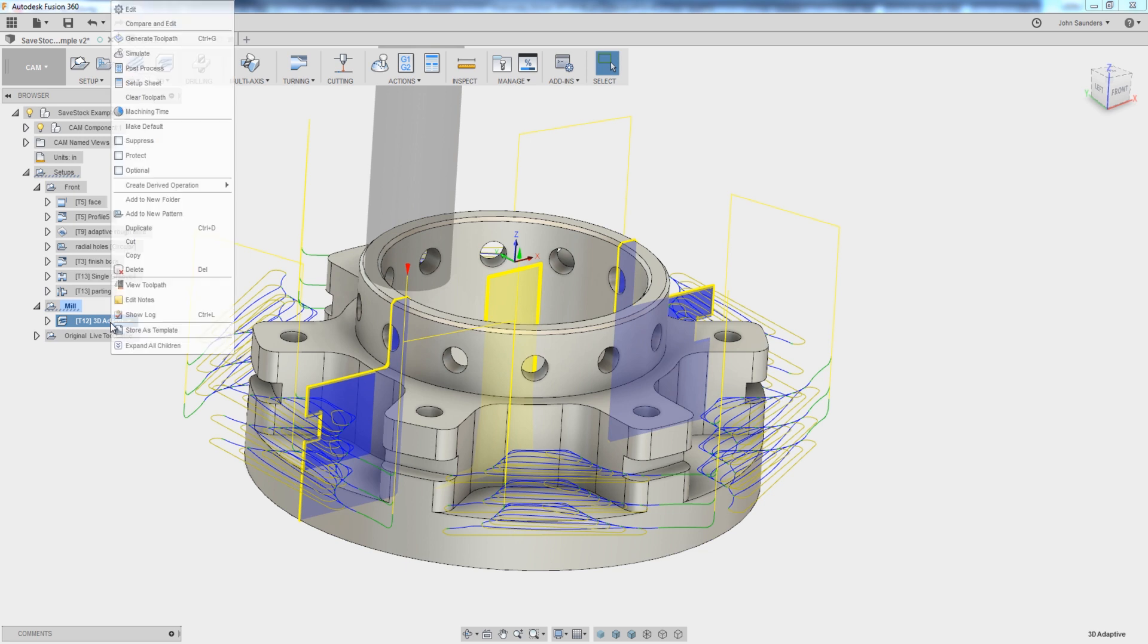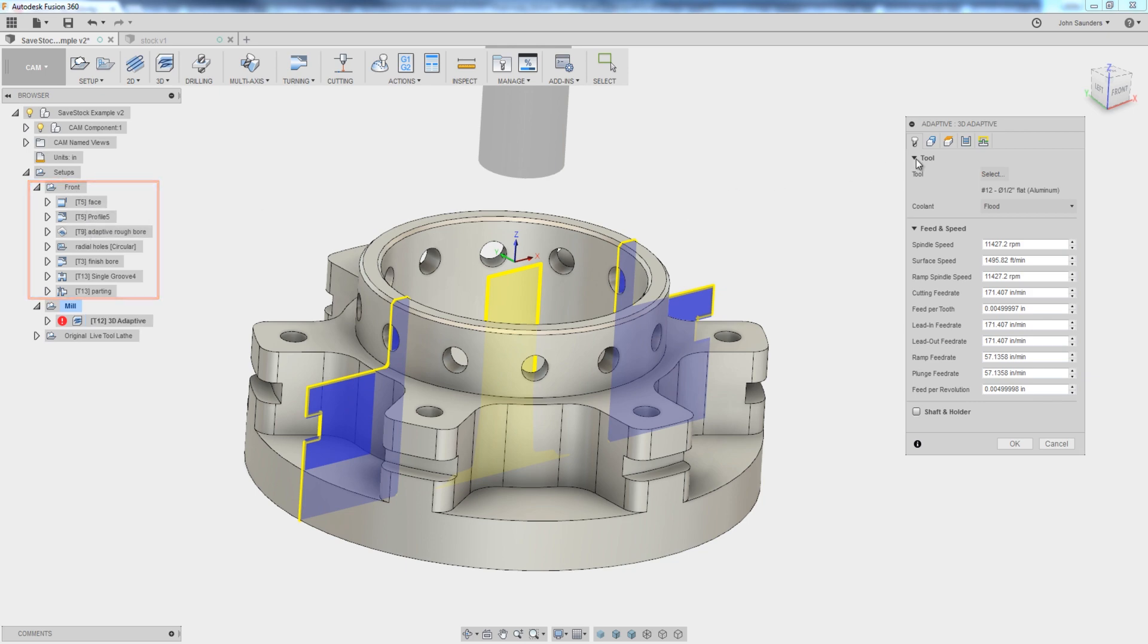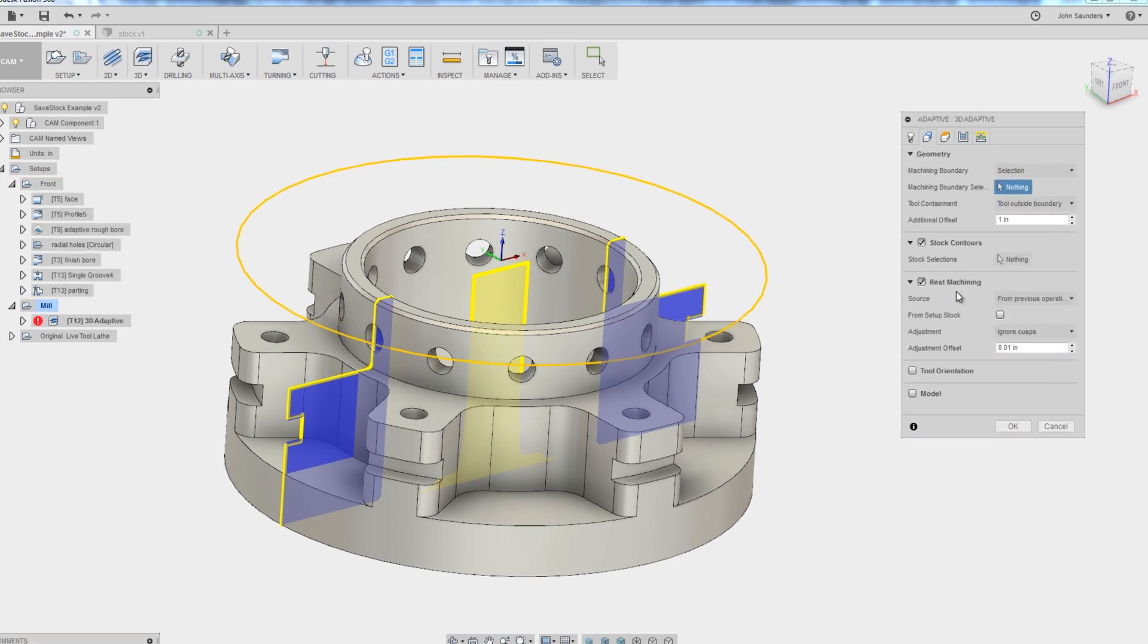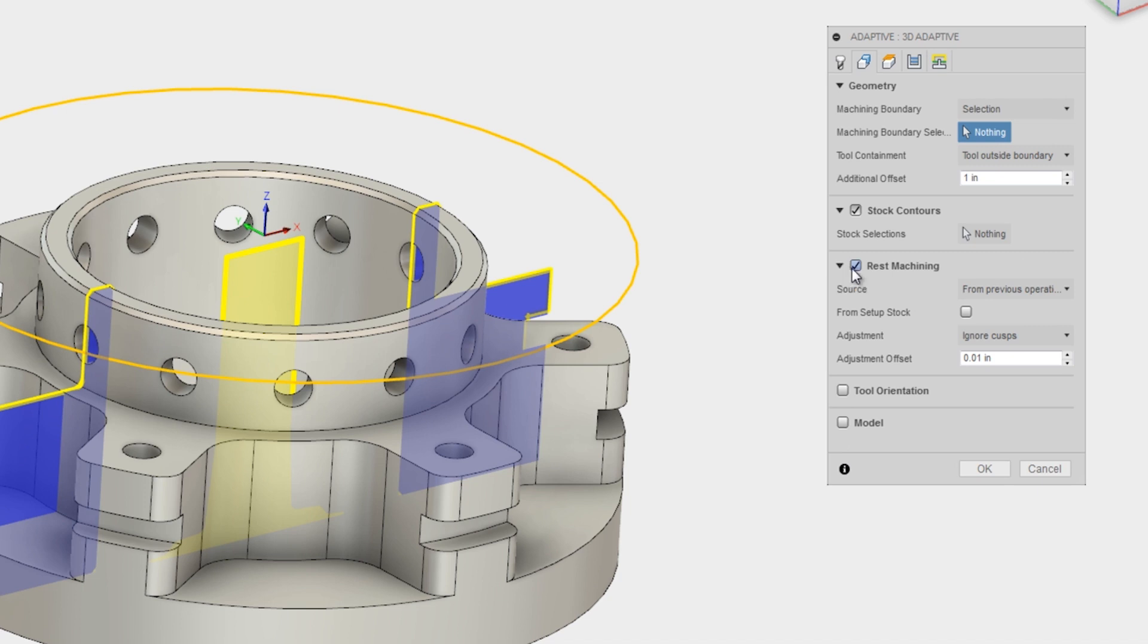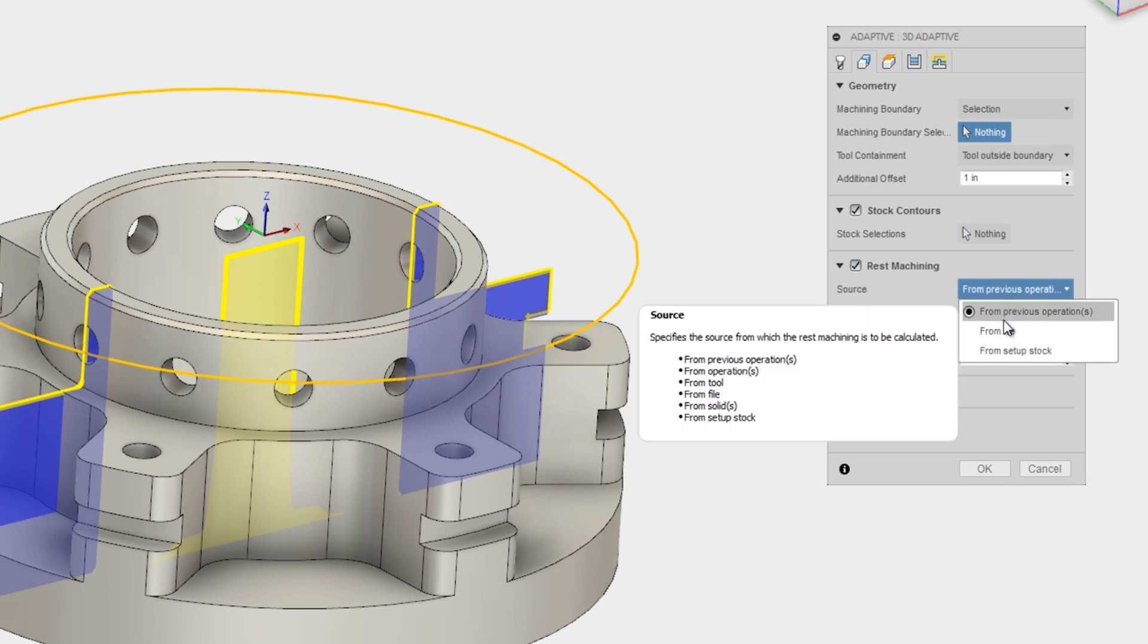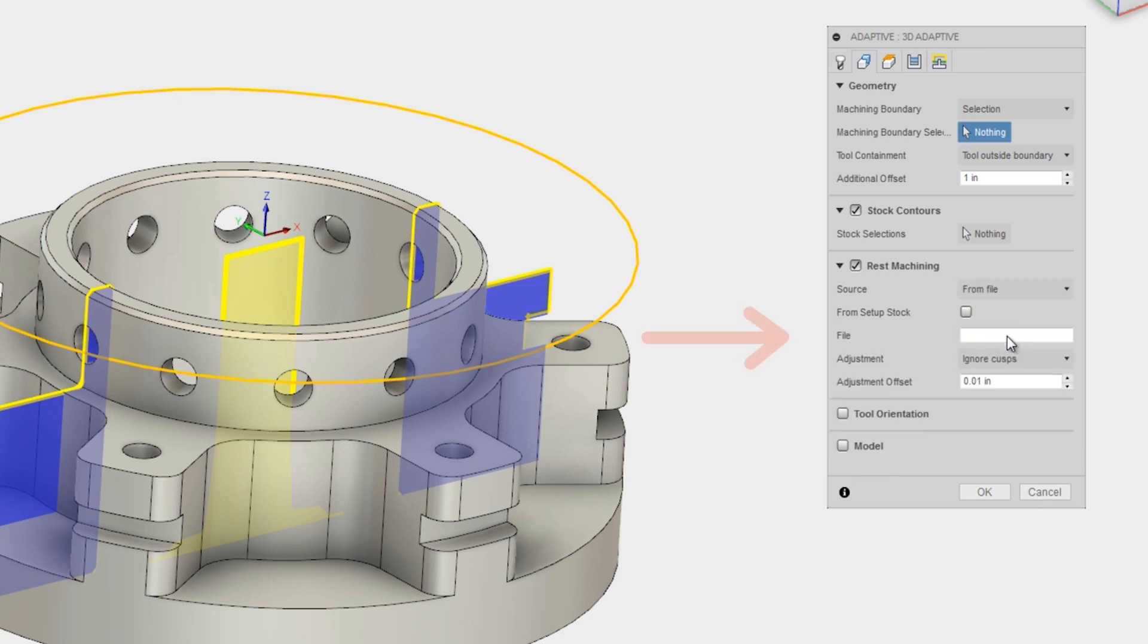That's not what you do. We've now switched over to the mill, and I want a REST machining operation to recognize what was already done in a prior setup. Under geometry, we check REST machining. Here's the trick. Change the source to from file.